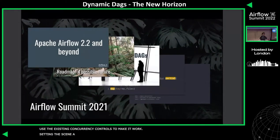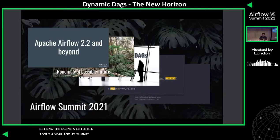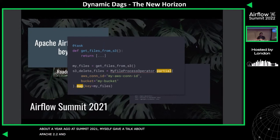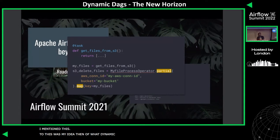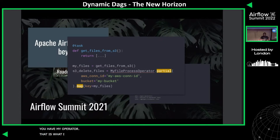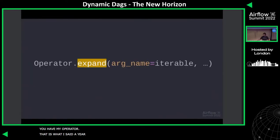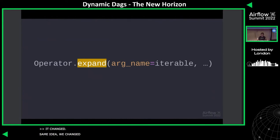Setting the scene a little bit: about almost exactly a year ago, at Airflow Summit 2021, myself and Ajamel gave a talk about Apache Airflow 2.2 and beyond, and one of the things I mentioned was my idea of what dynamic task mapping would look like: my_operator.partial(some_parameters).map(). That's what I said a year ago. It's changed — same idea, we changed the name, because as they say: two hard problems are naming things, cache invalidation, and off-by-one errors.